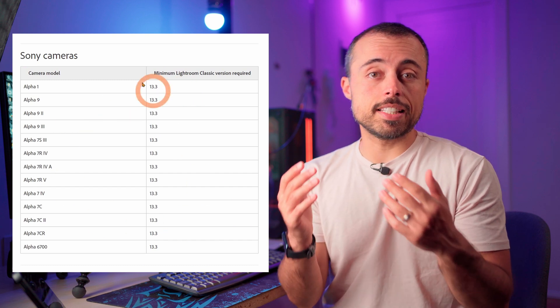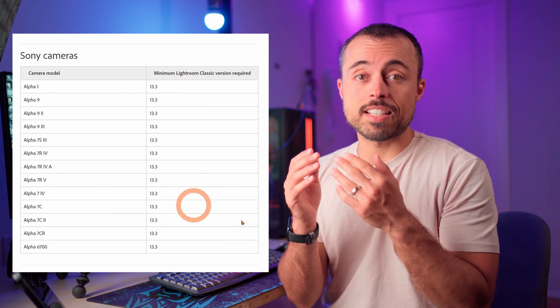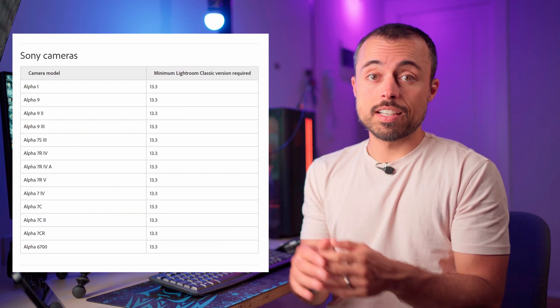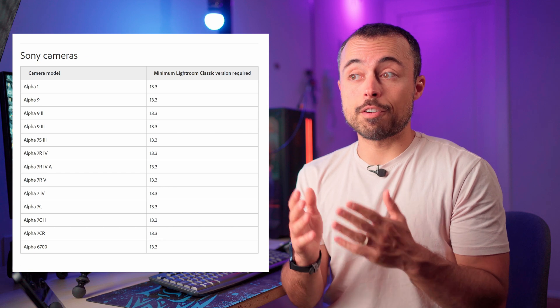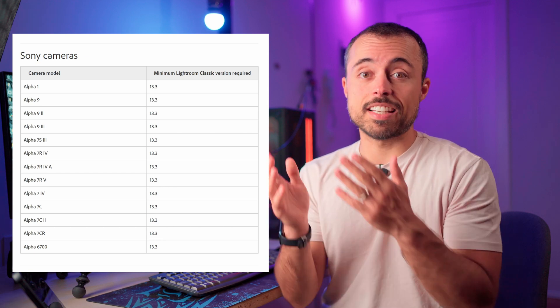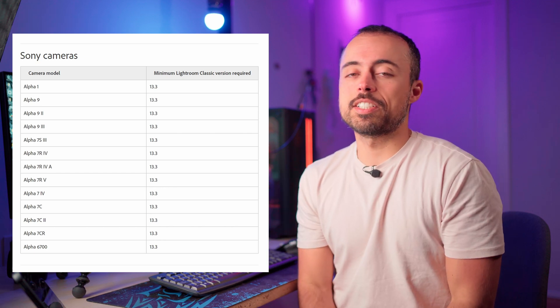More specifically about Sony, all the A1s, A9s, all the A7 IS3, A7 IV, A7R IV and up, A7C and up, and A6700.